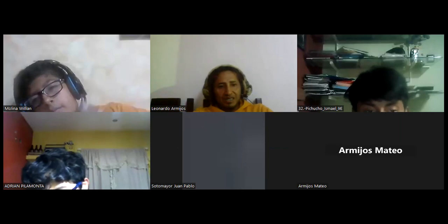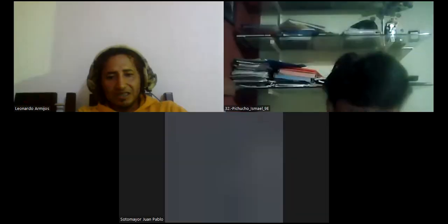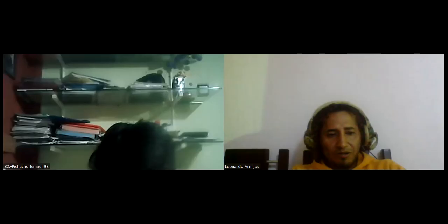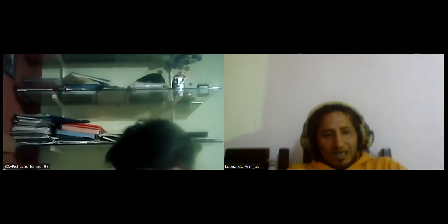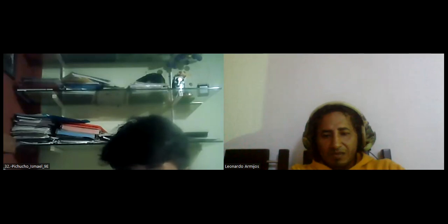William, bye! Andrés, see you guys! Bye Ismael!